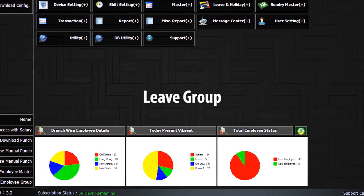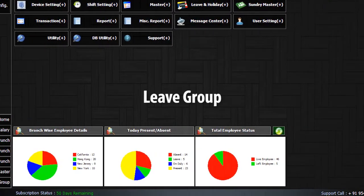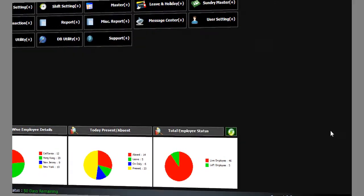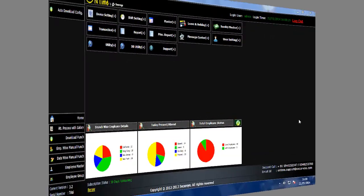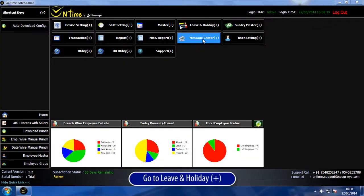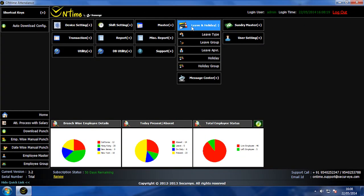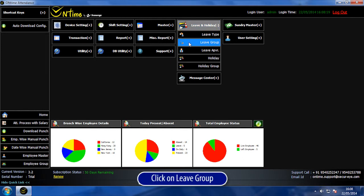Leave Group. Go to Leave and Holiday. Click on Leave Group.